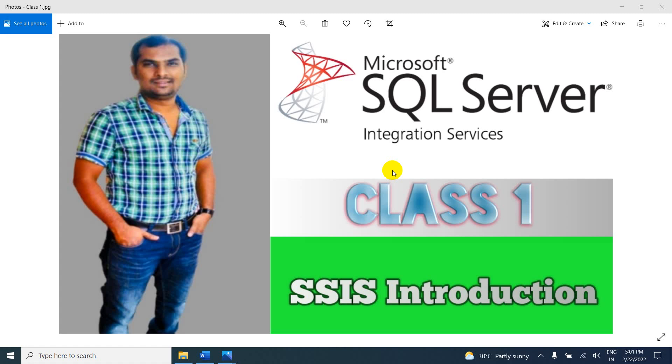Hi friends, in this session I am going to explain about SSIS introduction. If you are watching my video for the first time, please subscribe, like my channel, and share with your friends. In this channel I am providing complete training of SSIS from beginning level to advanced level, including interview questions, real time project explanations with scenario based examples, and much more. If you follow my classes from class 1, you will definitely get the job and easily survive in the real-time environment.